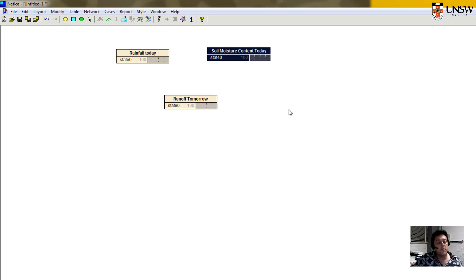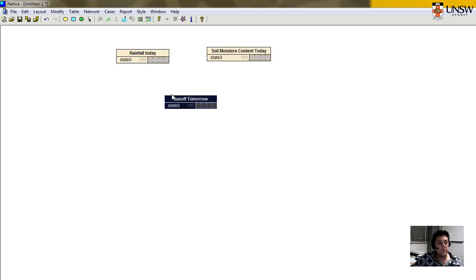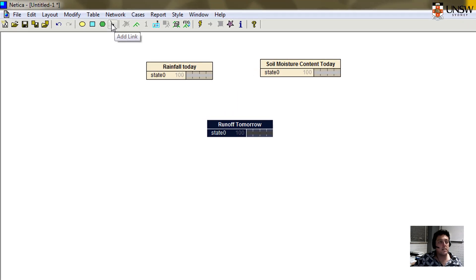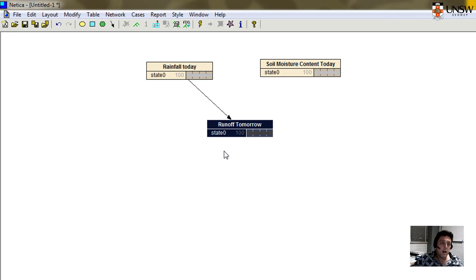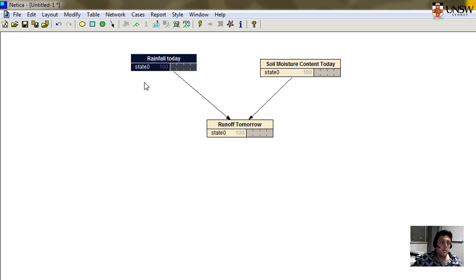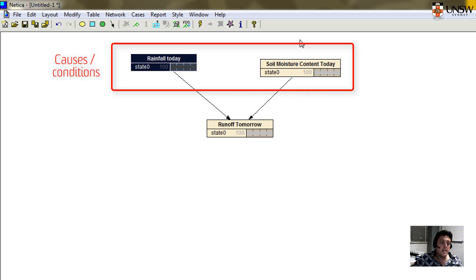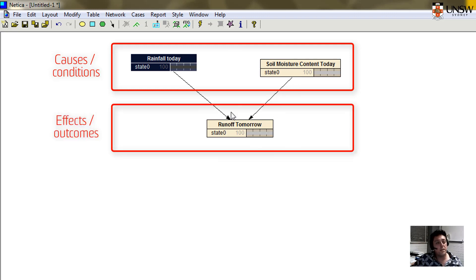Now we need to think about the cause and effect relationships. These two parameters at the top are the two that will influence the outcome for the runoff. For those, we join them with what are called arcs or links in Netica. We click on this arrow, we go from the node which is the cause node, the node which will be the predictive factor, to the outcome, to the effect node. So we have rainfall and then another arc here between the soil moisture content today and the runoff tomorrow.